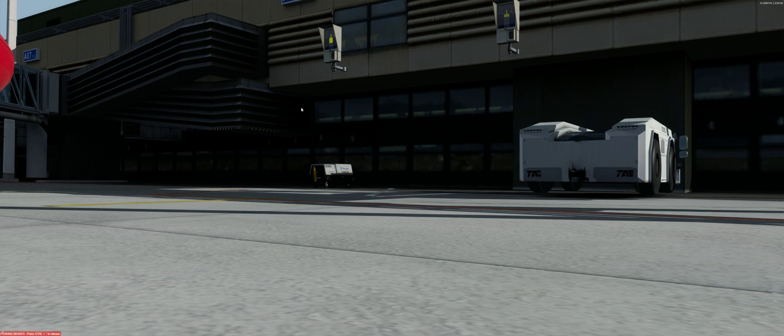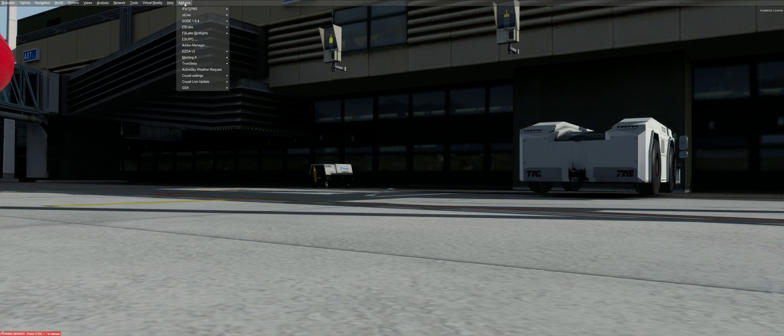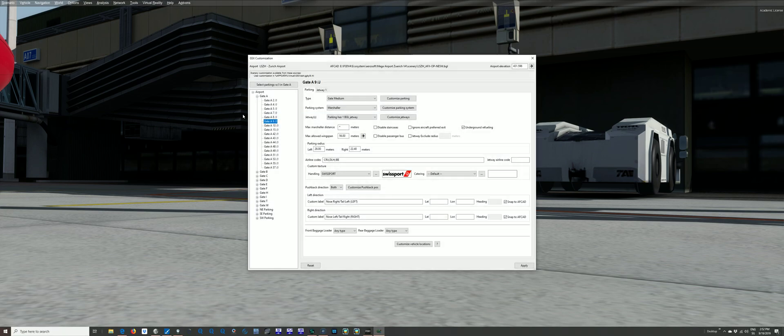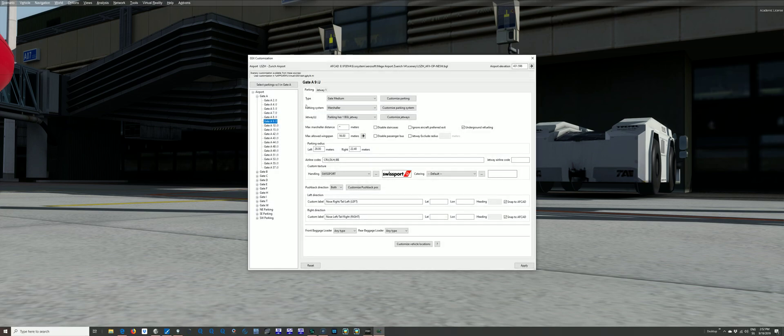We are at Zurich and Swissport is set at this gate for default. So if I go now on add-ons, GSX, customized airport positions. I'm at gate A9, Jetway. We can see here custom texture and handling is by Swissport. Here's the logo.